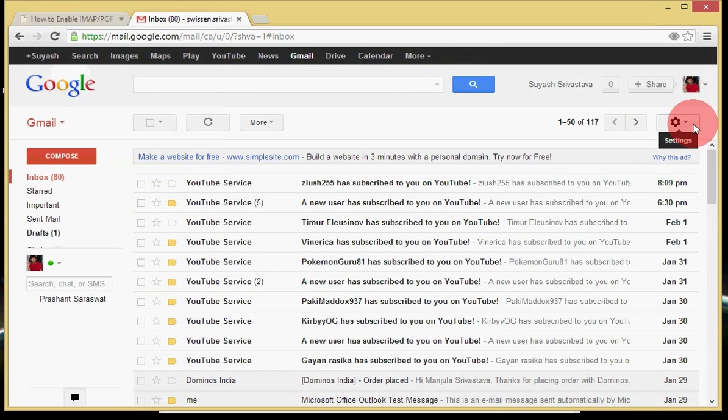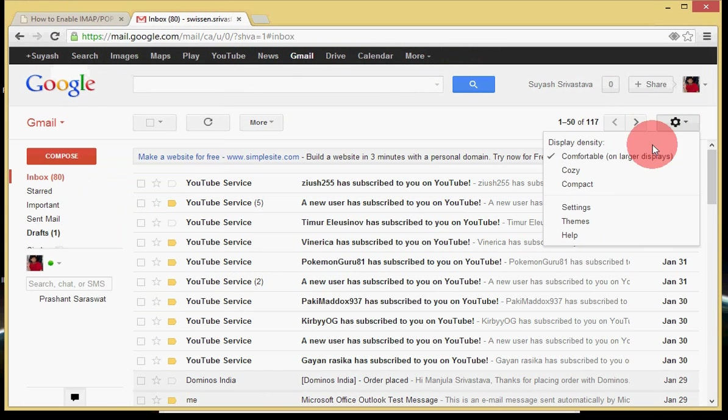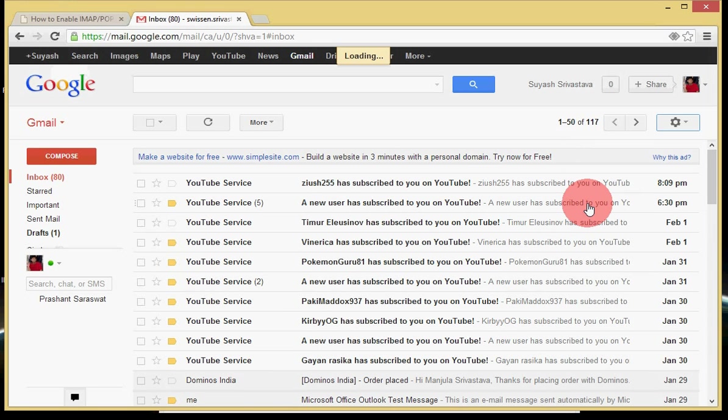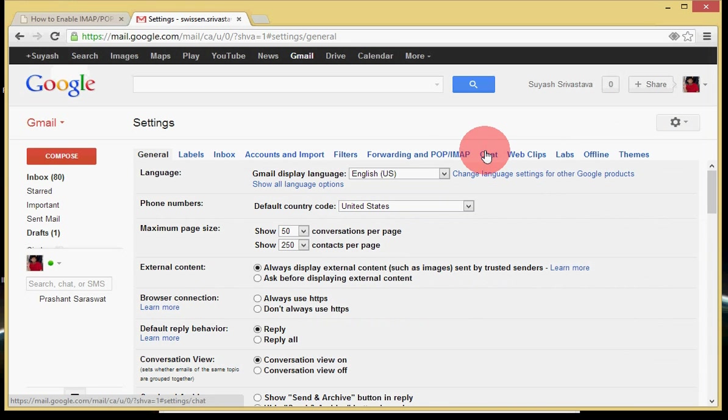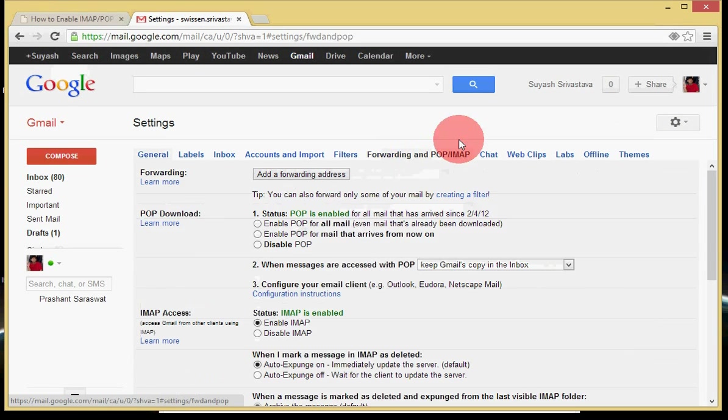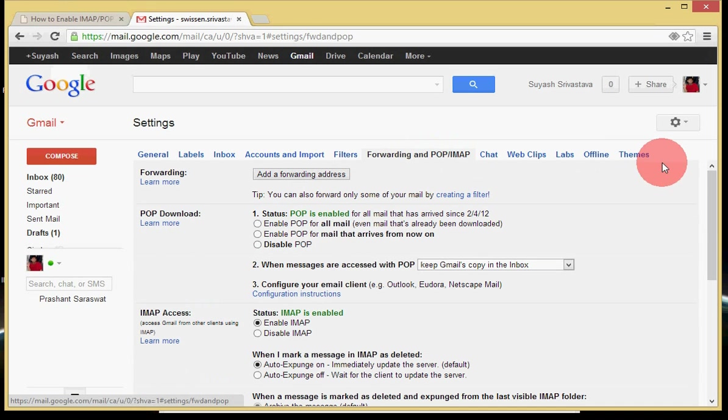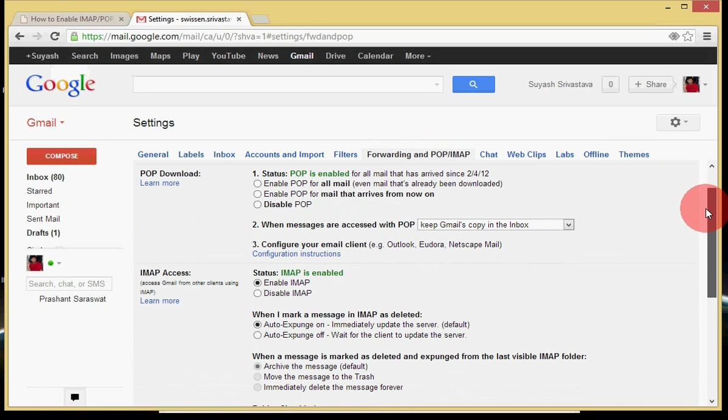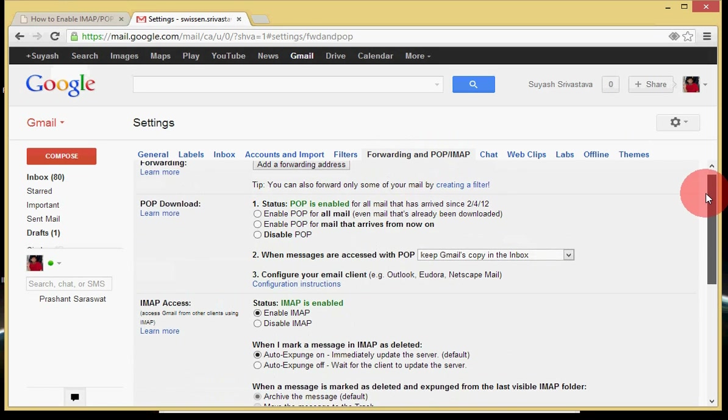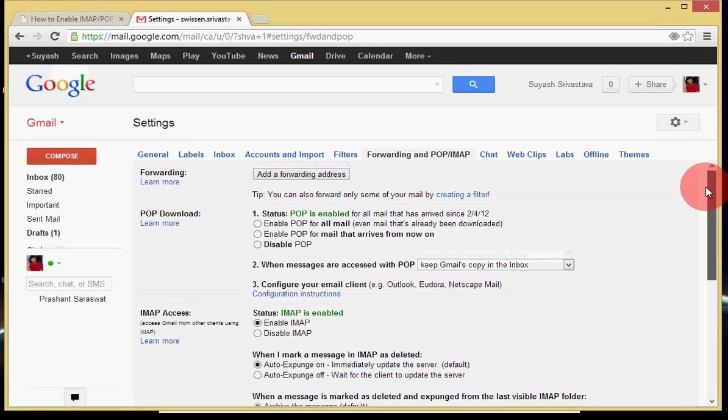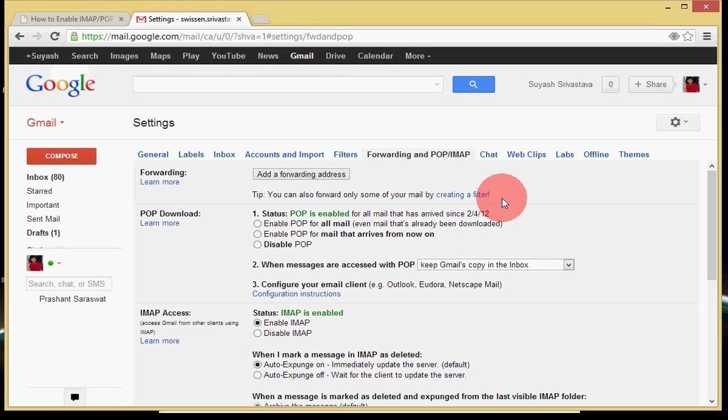So here in settings we will go to settings and here we have forwarding and POP. Here we can see that POP is not enabled. I will click enable POP for all